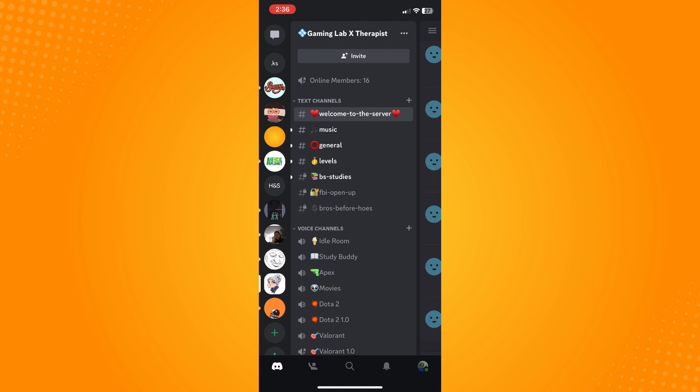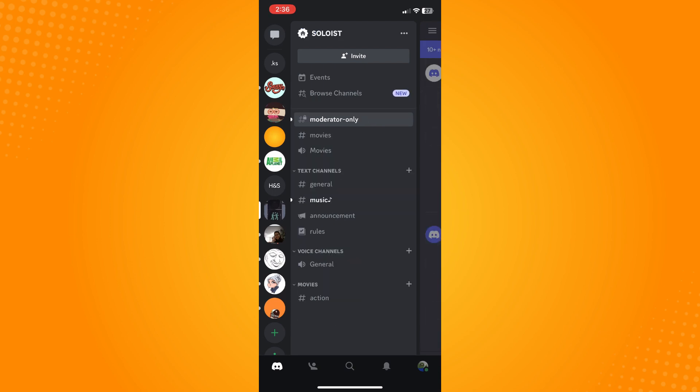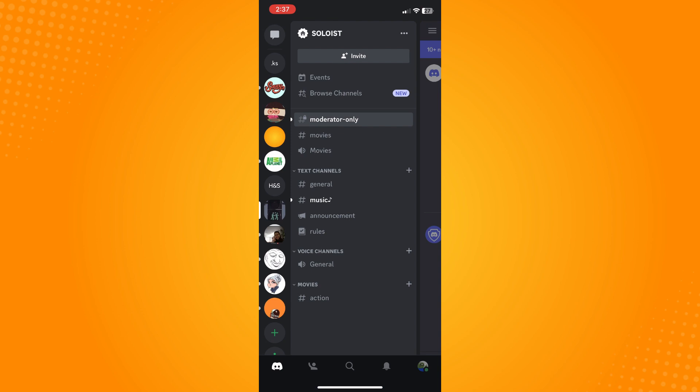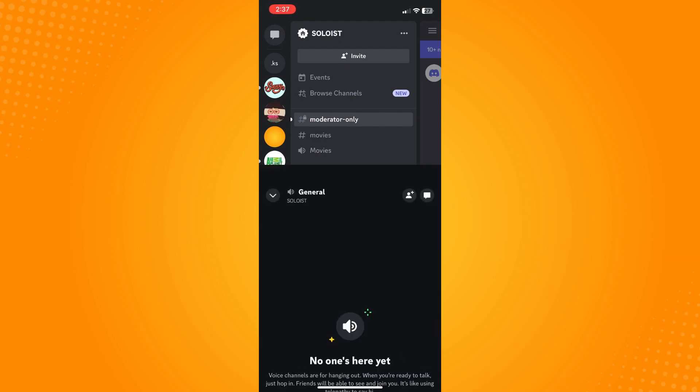Tap on any server there. I choose this server. Now on this middle part you will see a lot of text channels and voice channels. What you want to do is go into a voice channel here. You will see here, let's just join there.